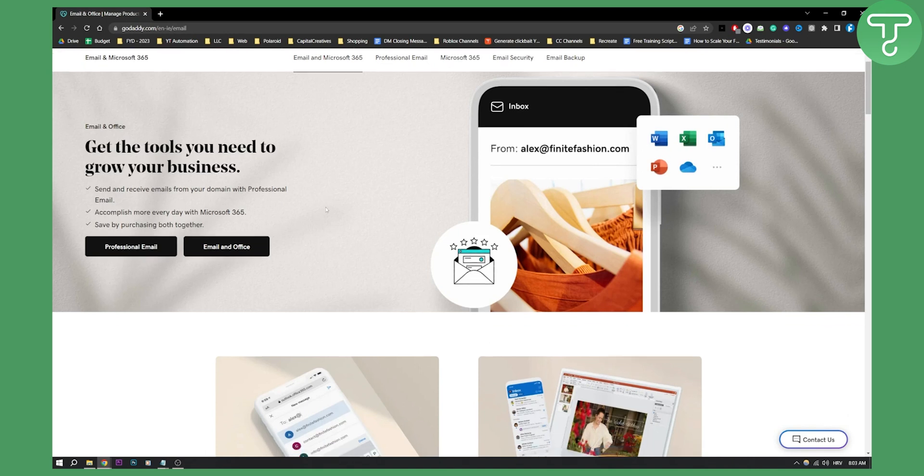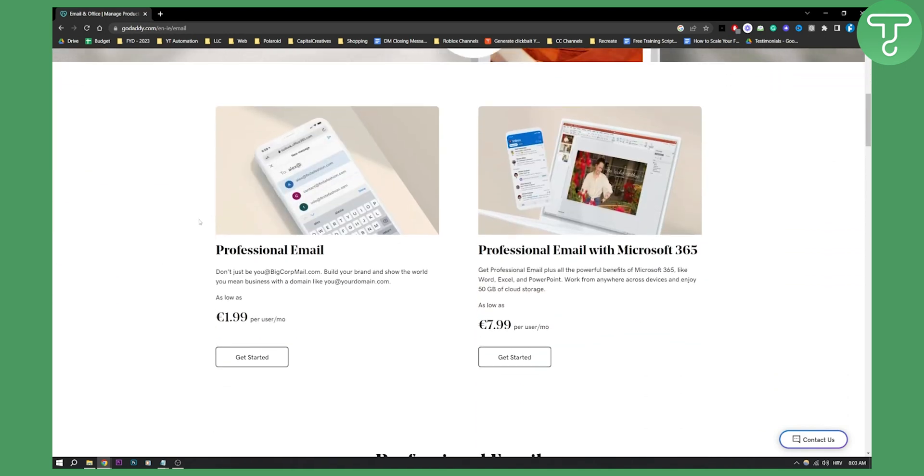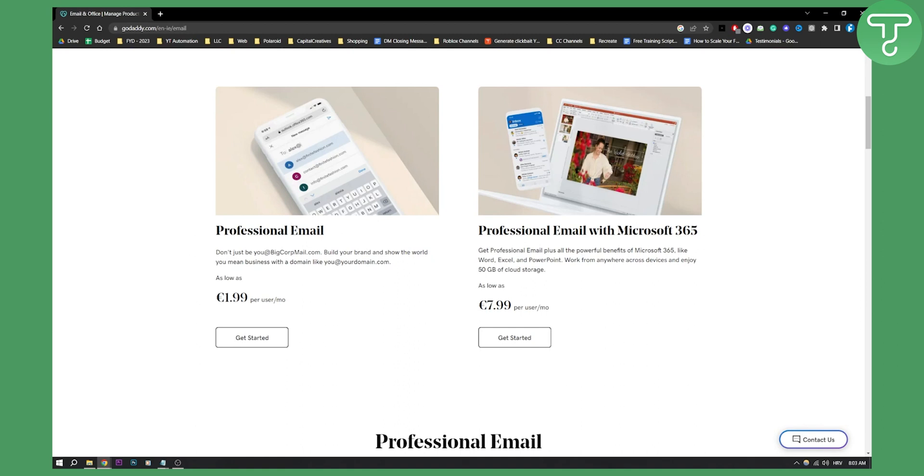So what you can do here is you can purchase either professional email—this is just if you want an email—and then you can also purchase professional email with Microsoft 365. Now this is if you want all Microsoft tools in one. I would recommend you to go with professional email if you don't want to spend a lot of money.